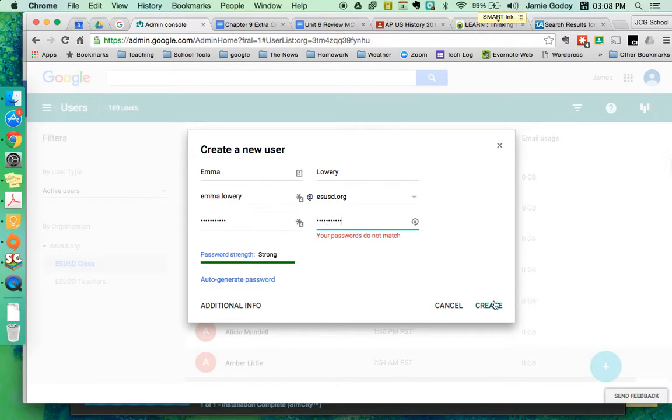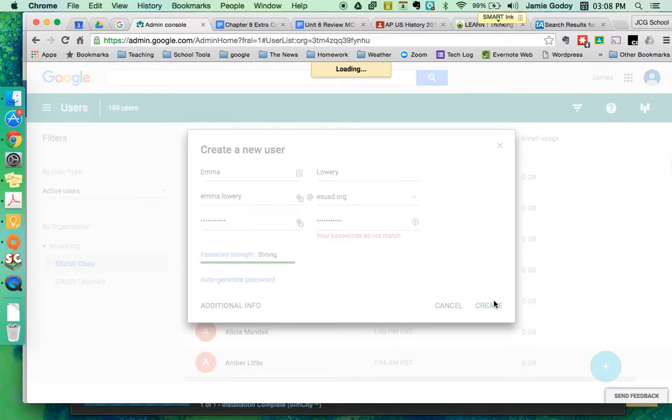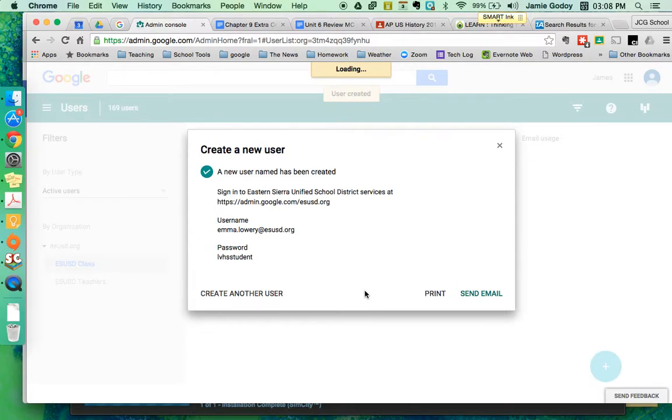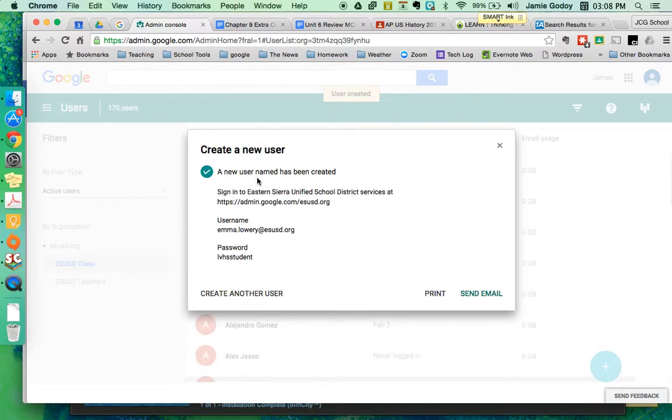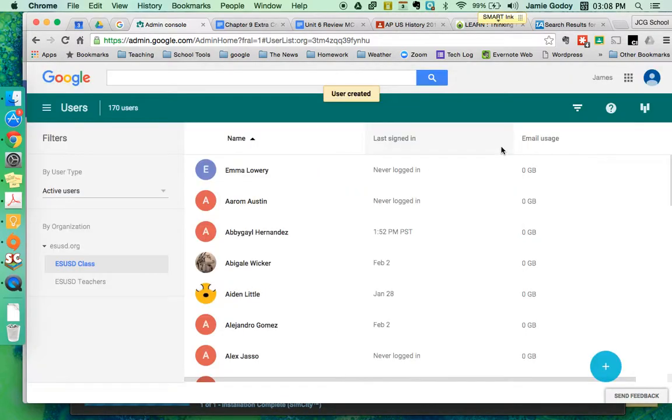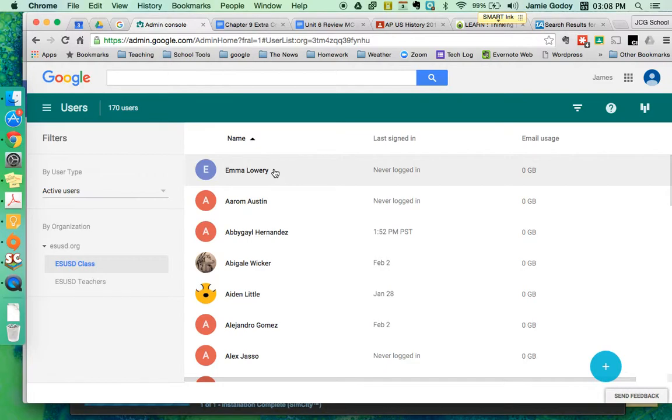lvhs student, create, and action, and now we have a brand new student created. I can go to create another user and kind of roll through my class that way, but I'll just create Emma.